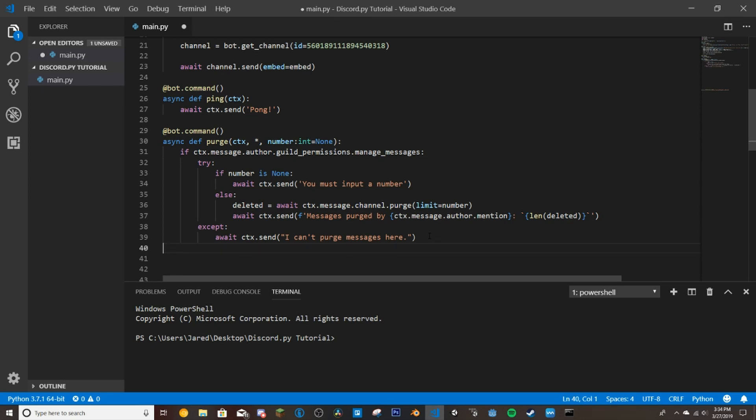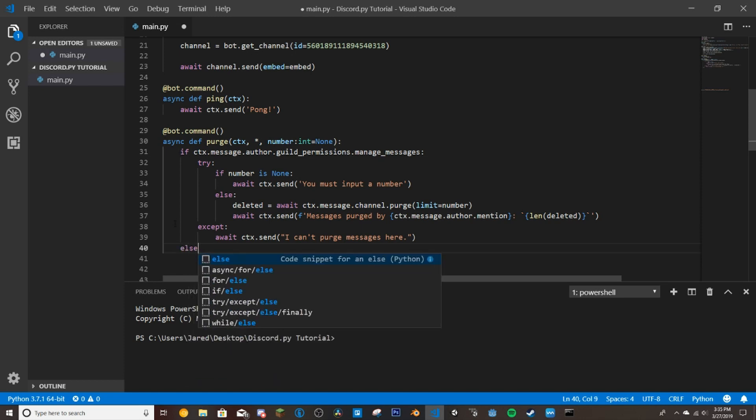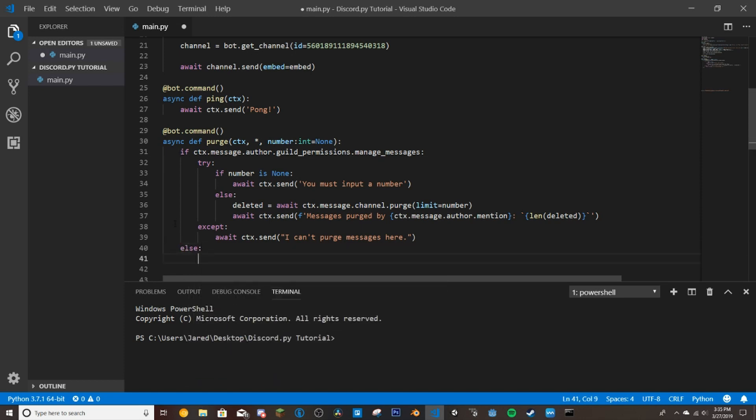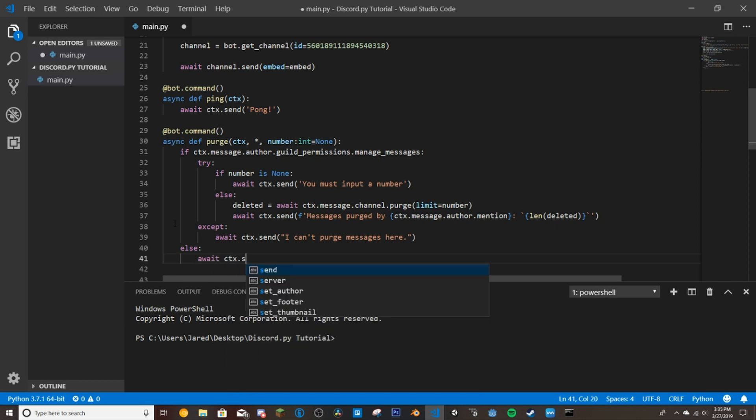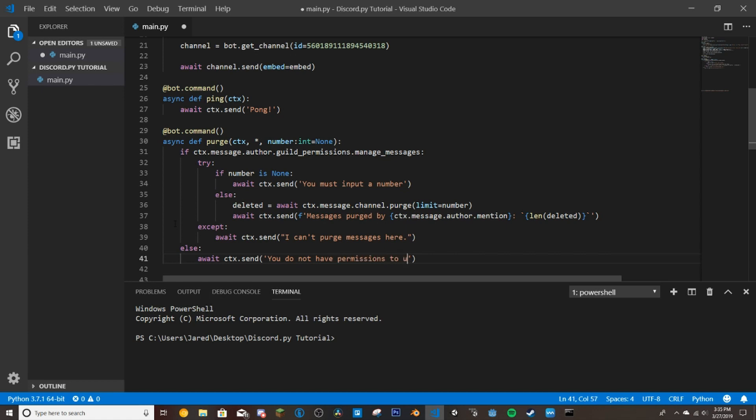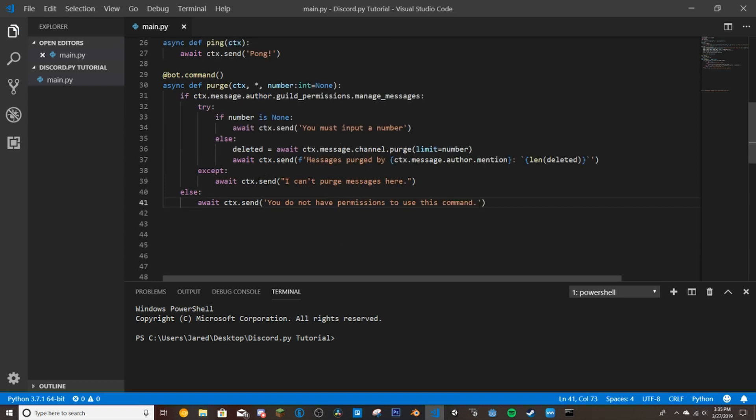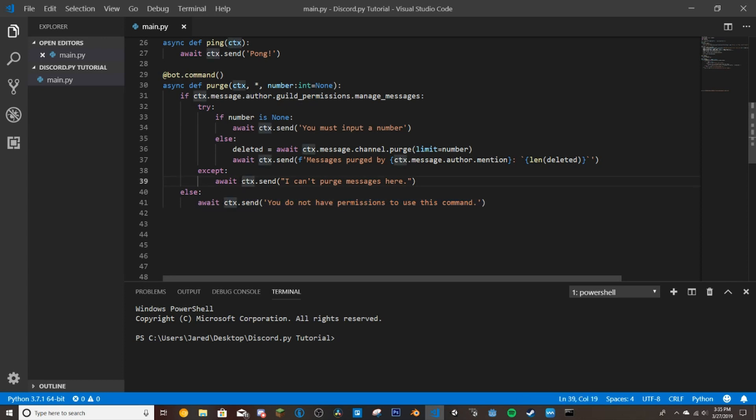So we're going to go down here so this is where the if was, so this is where it was checking if they have that permission. So if they don't have that permission we're going to do await ctx.send you do not have permissions to use this command. So if they don't have the manage message permission or if they have admin they'll automatically be able to manage messages so that'll work as well. So if they don't have manage message permissions it will basically just send them this and says that they can't use that. So if we save our file here.